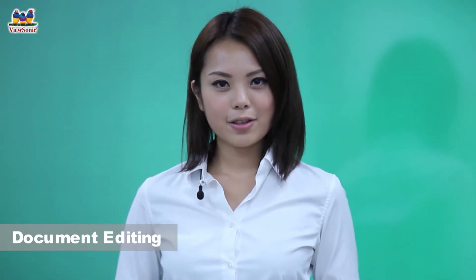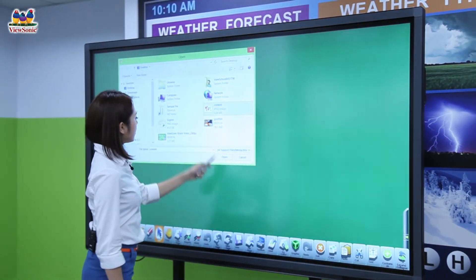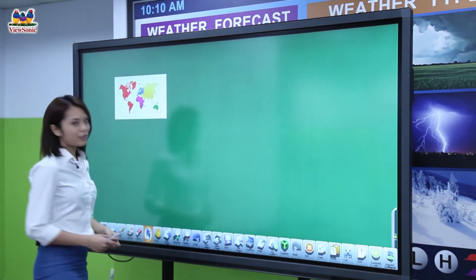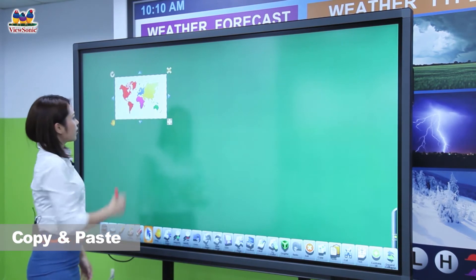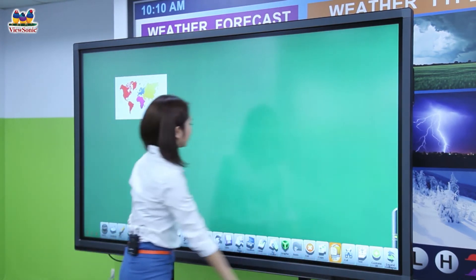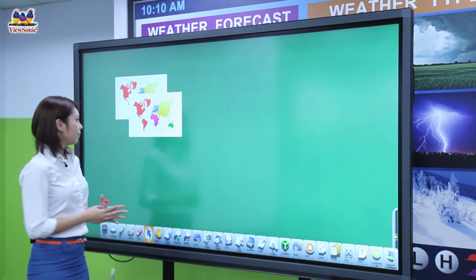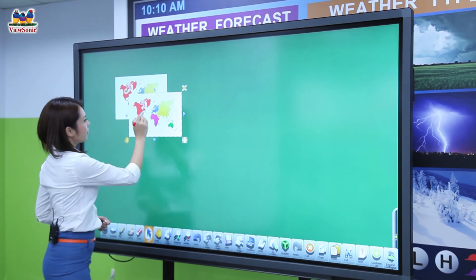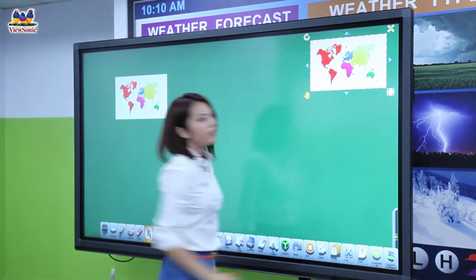The software allows you to insert multimedia materials. Just press the start menu, insert, choose your content, and open to insert. If you want to make a copy, tap on the picture, press copy, and paste — you'll get two copies. If you want to move them around, just tap on them and drag and drop wherever you want.